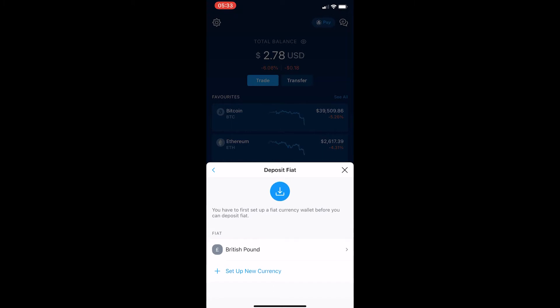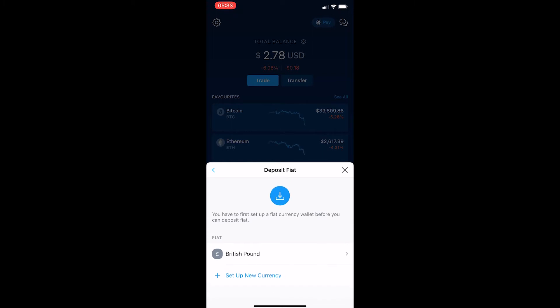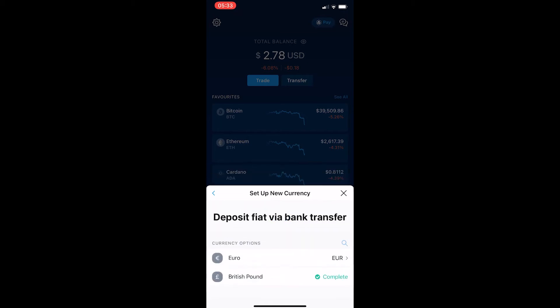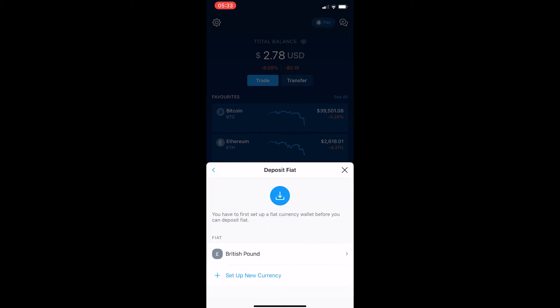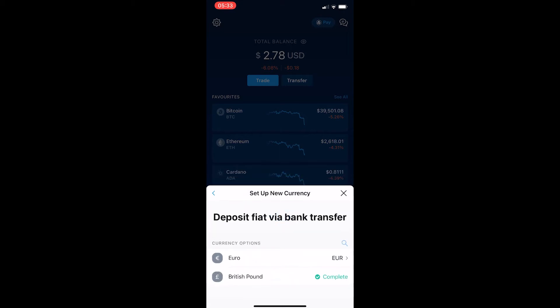If you have never set one up before, it will show no options down here — it will just say 'Set up a new currency.' I've already done this for Great British Pounds, but if I click this button I can do it for euros. So click on 'Set up a new currency'.